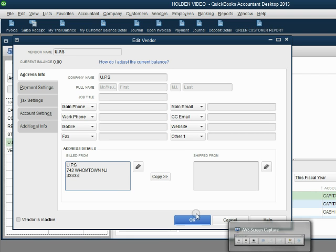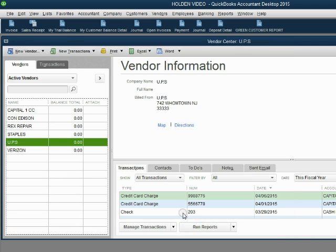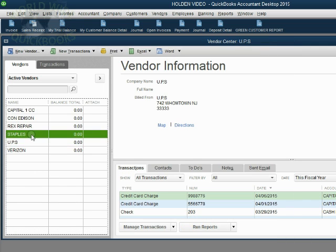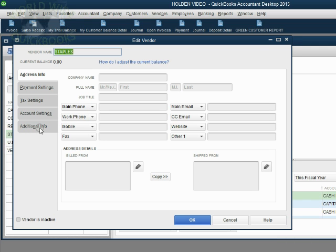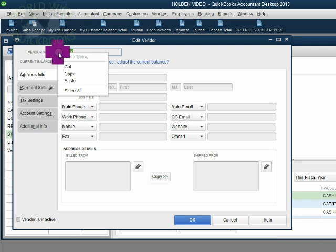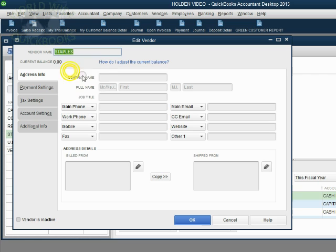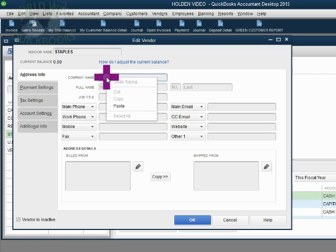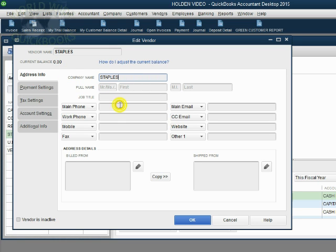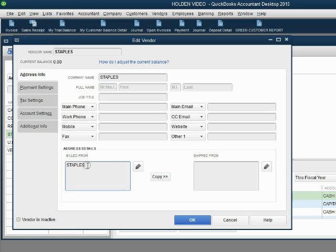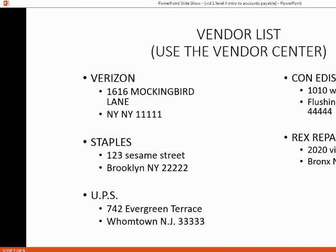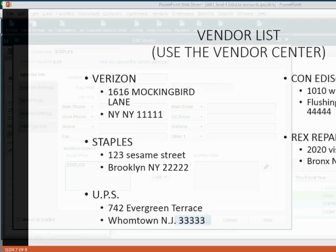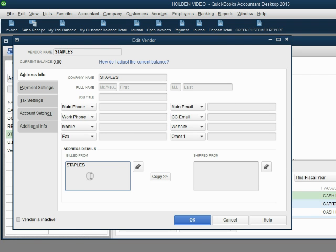And of course, there's only one vendor left, and that's Staples. Make sure you can copy the name in our records to the official company name. Push tab, and it becomes the first line of the address. Hit enter. And then, 123 Sesame Street, Brooklyn, New York. That makes sense.